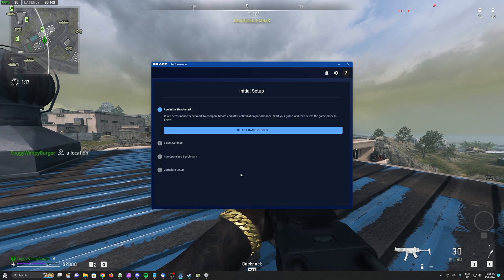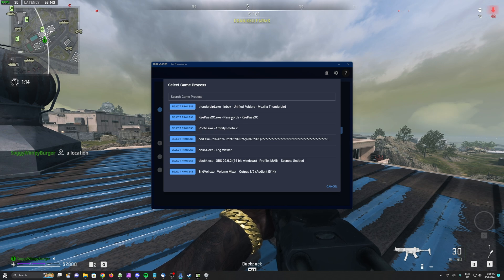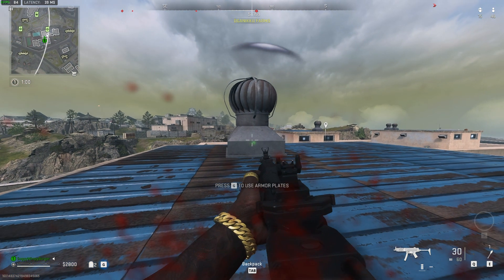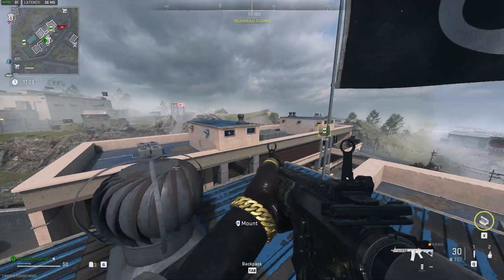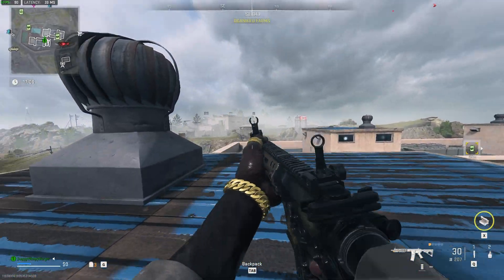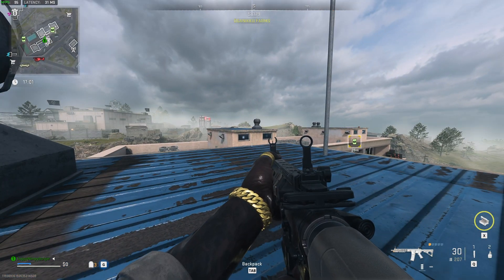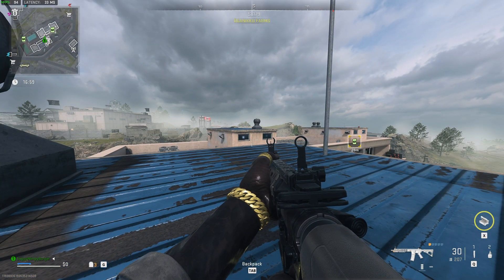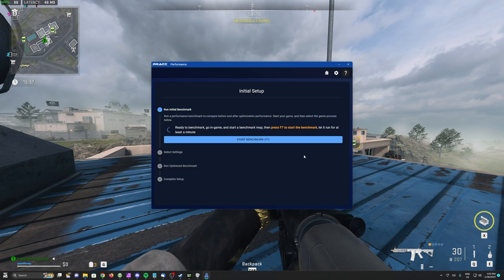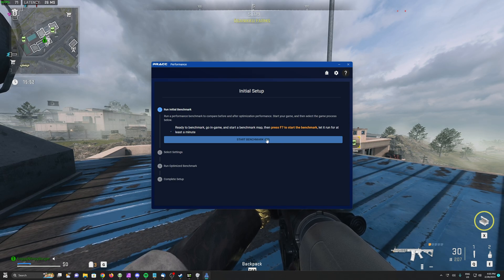I'll tab back into PRAC, select Game Process, wait for the list to load, and then choose Call of Duty. Back here in DMZ, there'll be fewer players but more AI roaming around. We're sitting at 95-ish FPS — higher than Warzone — but at least we can benchmark from here. All we need to do is tab back into PRAC and check what key we need to hit to start the benchmark. In this case, it's F7.